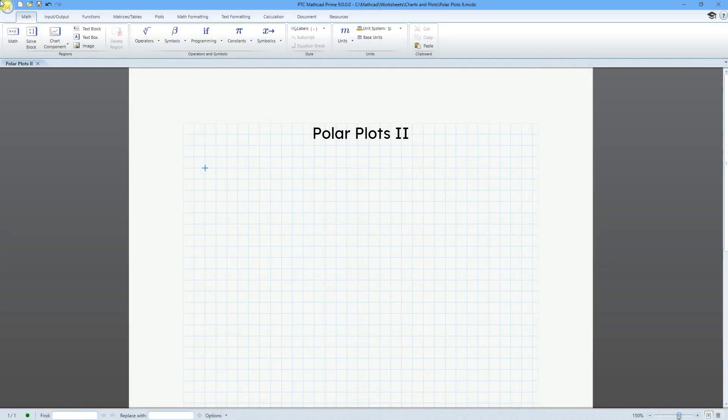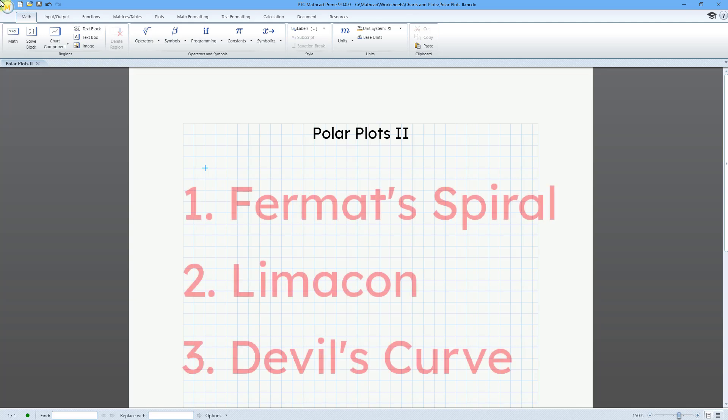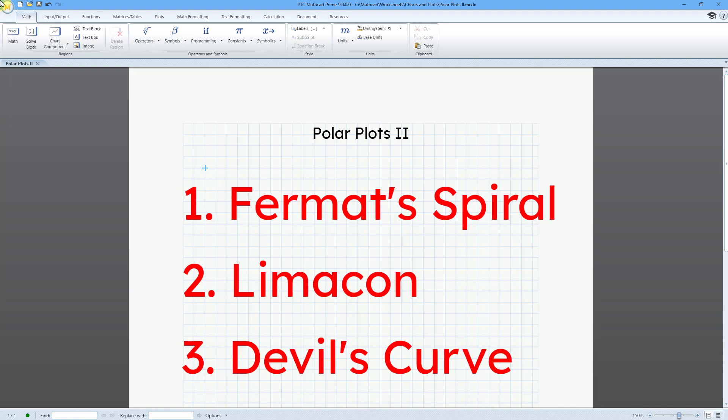In MathCAD, you can create polar plots. In this video, we will continue our journey with three different kinds of curves: Fermat's spiral, the limaçon, and something really interesting — the devil's curve.